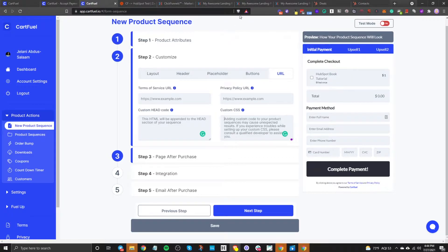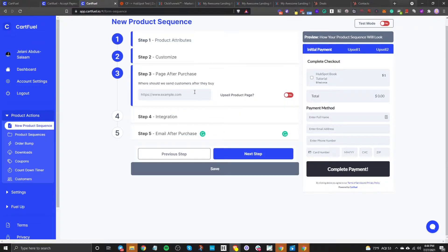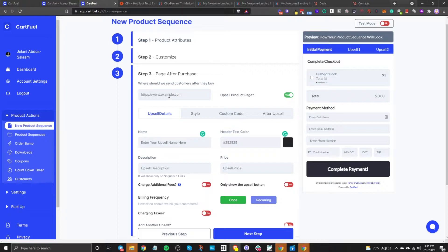Especially when you're designing your ClickFunnels page, you can match it to what you're designing in ClickFunnels as you go. The next step is about where you're going to send them after they purchase this particular product. You want to enter the URL of where that person's going. If you wanted to sell an upsell, you would toggle this on and then enter the upsell page URL.